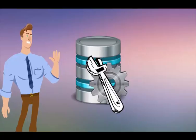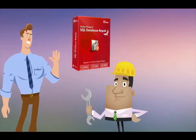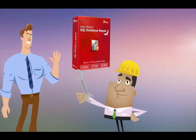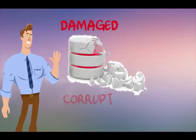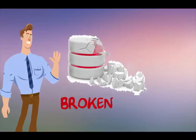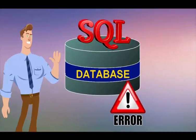To repair the corrupted MS SQL database, make use of the best MS SQL file repair tool. This is a professionally recommended solution to easily repair corrupt, damaged, or broken database files and also fix any type of errors in SQL database.